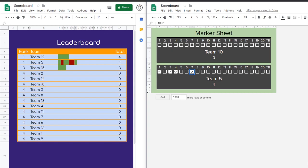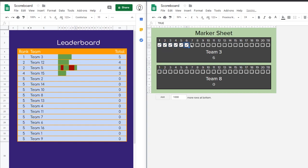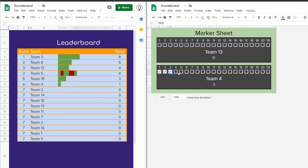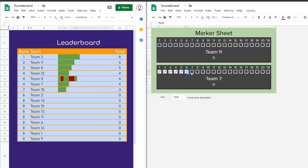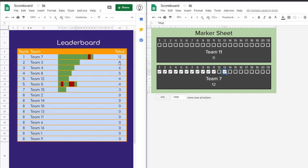We can do this all day. The way we've got this set up is we've got eight markers, and they're all working at the same time, just in different tabs. As they go along, they get more and more questions. You can see the scoreboard updates automatically. Team 7's getting ahead — they're going to get up to first place. There they go. They got one wrong.